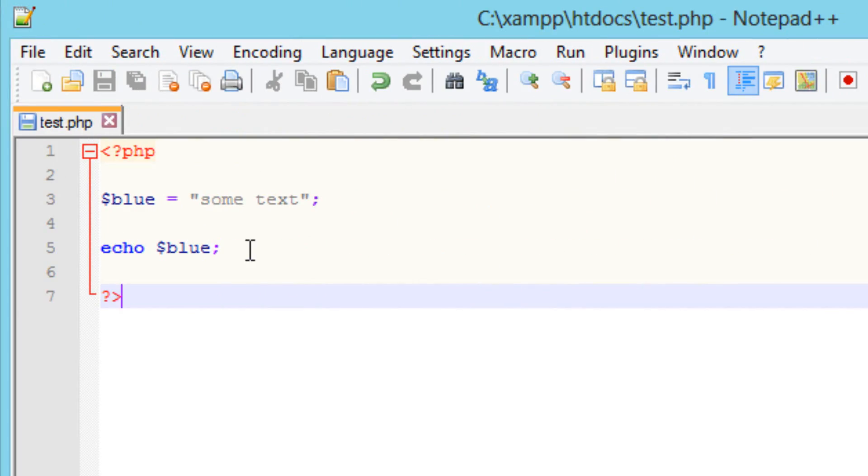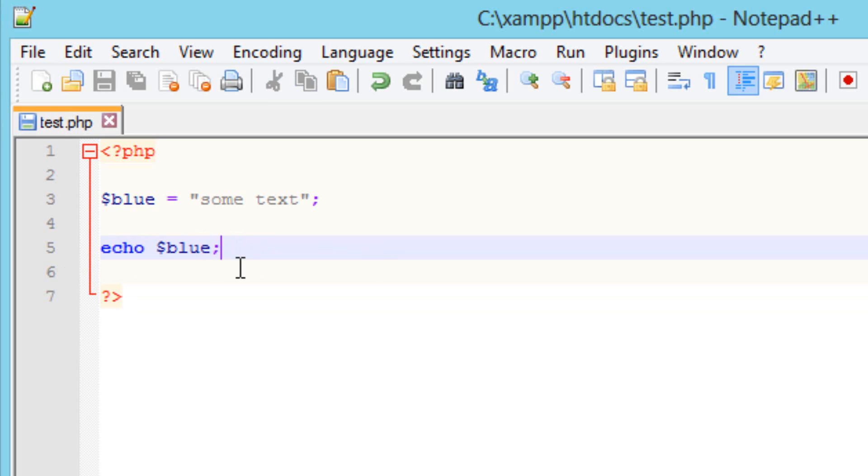Now every time we want to output something onto the screen or to the browser we have to use echo. Now there's another way we can use variables.